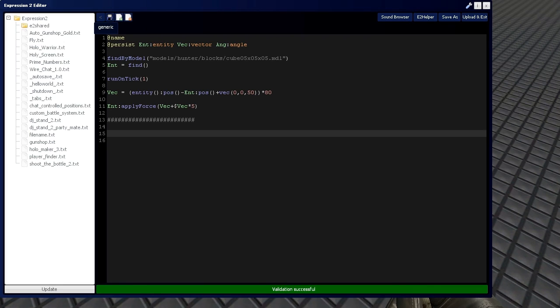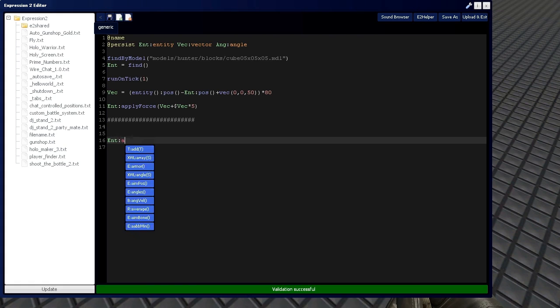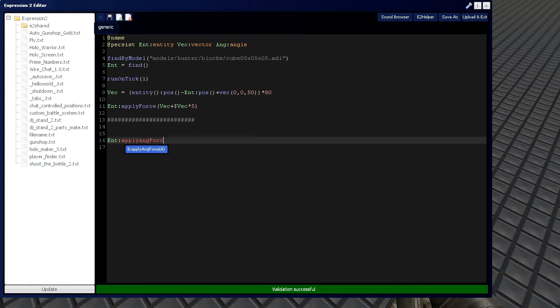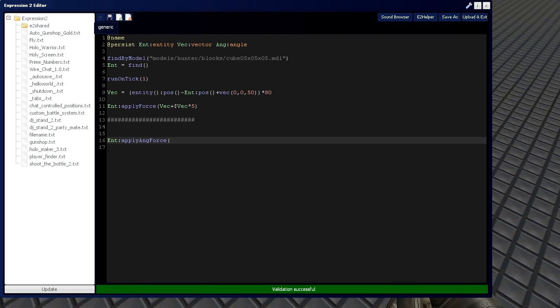So, we have our entity now. And that's the first step. After that, we're going to need an entity apply angular force. And instead of a vector, like in the apply force version of this command, we're using angle.